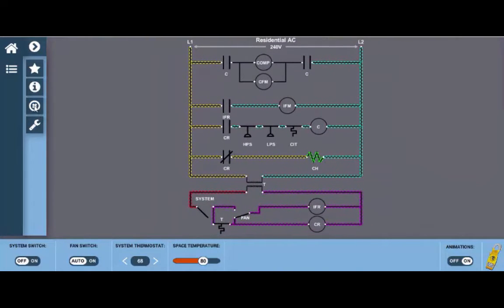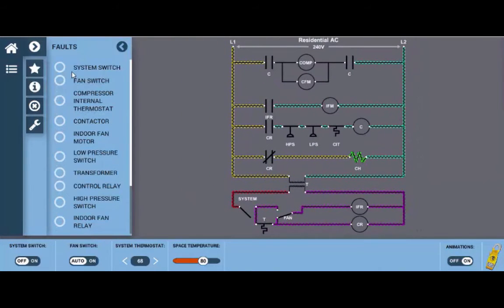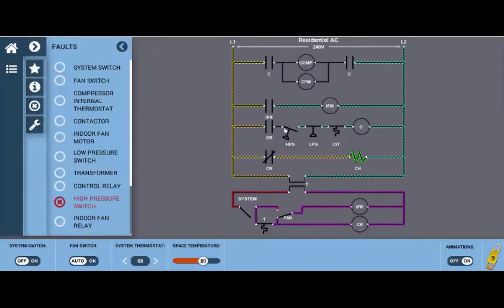If you click on this little X over here which is the third button down we can actually select any one of these faults. So for this example I'm going to select the high pressure switch here and we can see we've opened the high pressure switch.